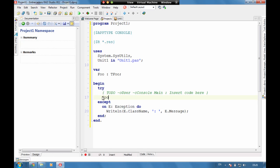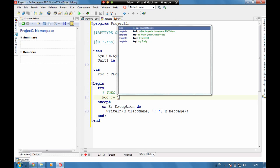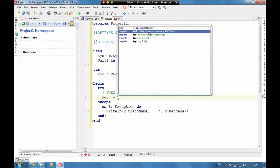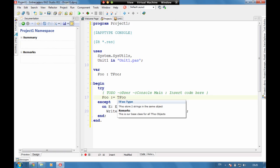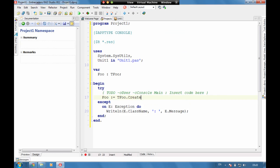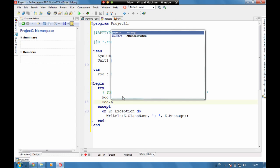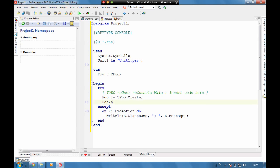Then here if we say foo equals tfu and using documentation insight here, we can see that this is tfu stores two strings in the same object and this is our base class for all tfu objects. And if we now go to foo dot A, we can see that it's a system dot string that's coming by default.